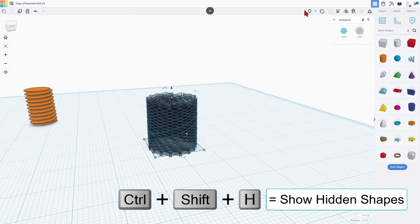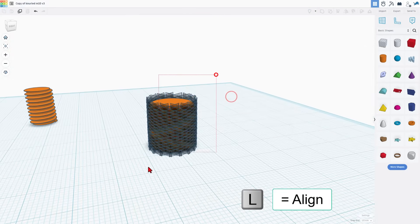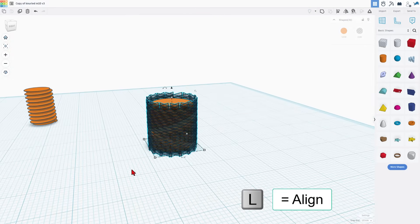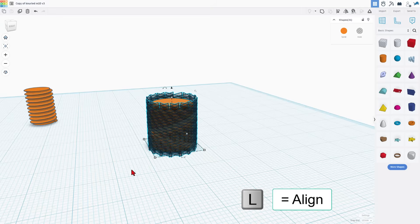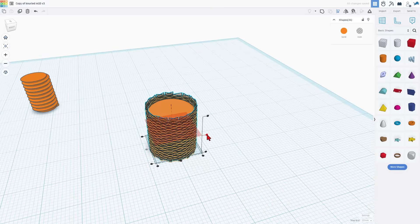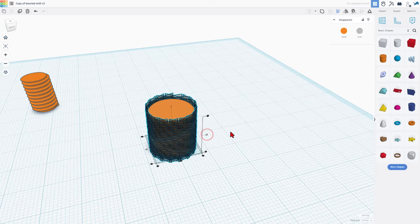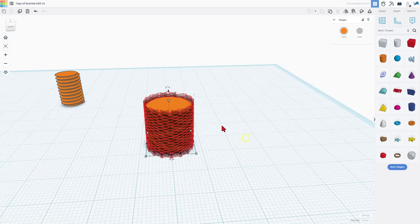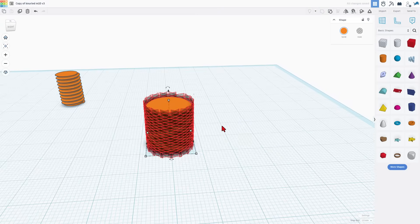Let's bring back all the parts by doing show all. I'm going to select it and I'm going to do L for align. I want to make sure I've got it middle, middle. I'm going to make this one the boss and I want it to be middle as well. Let's hit group and see what we made.